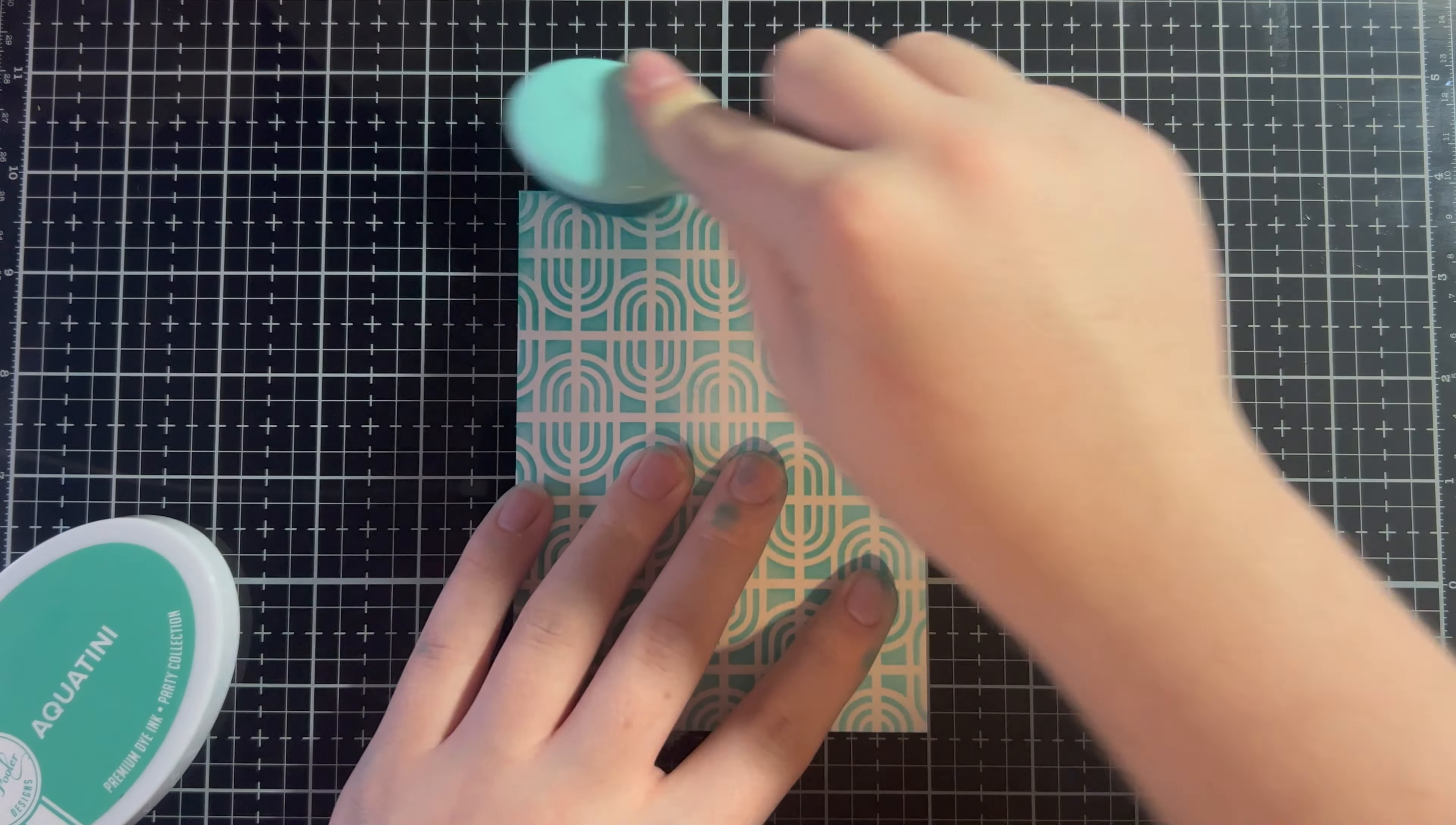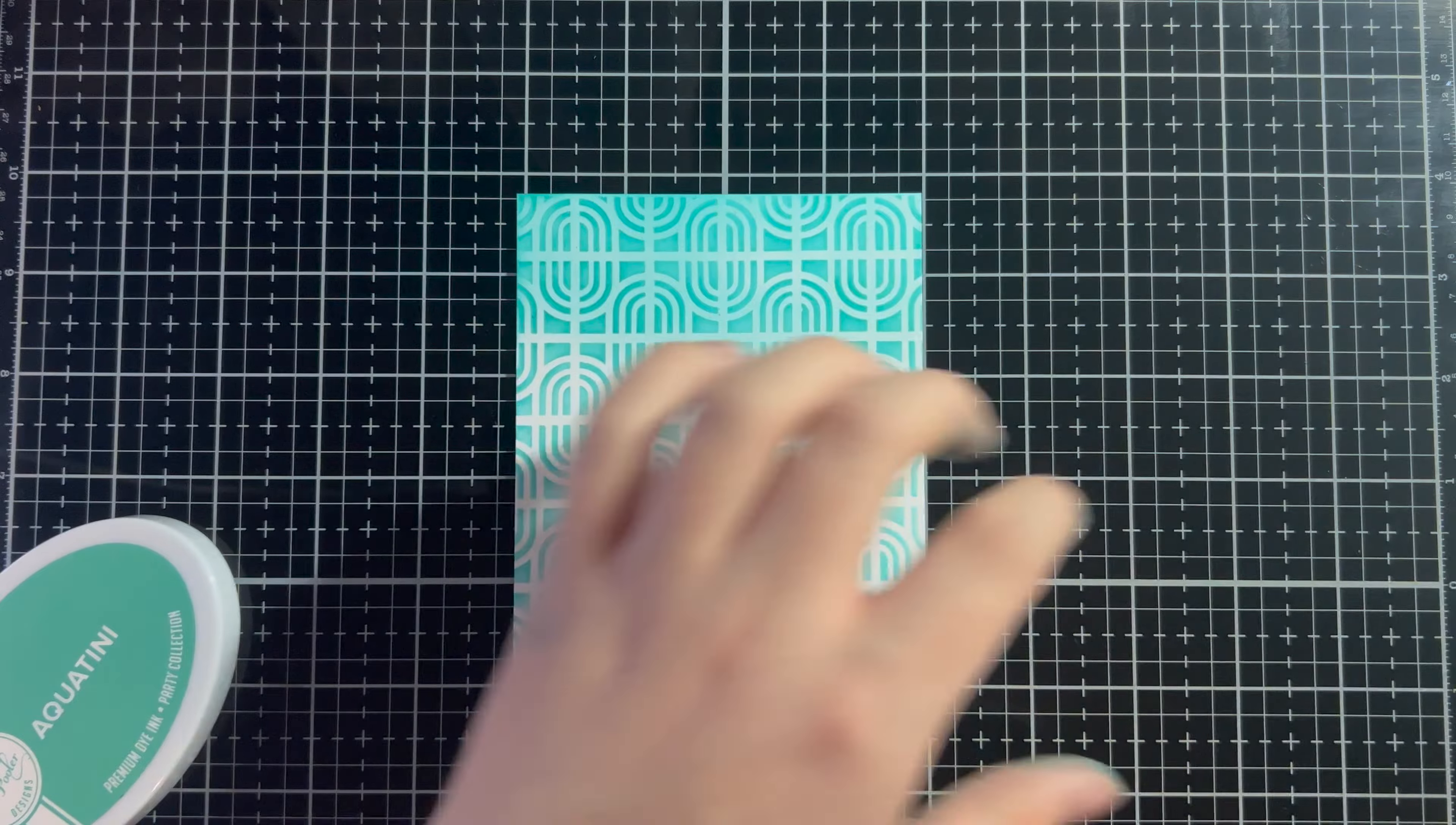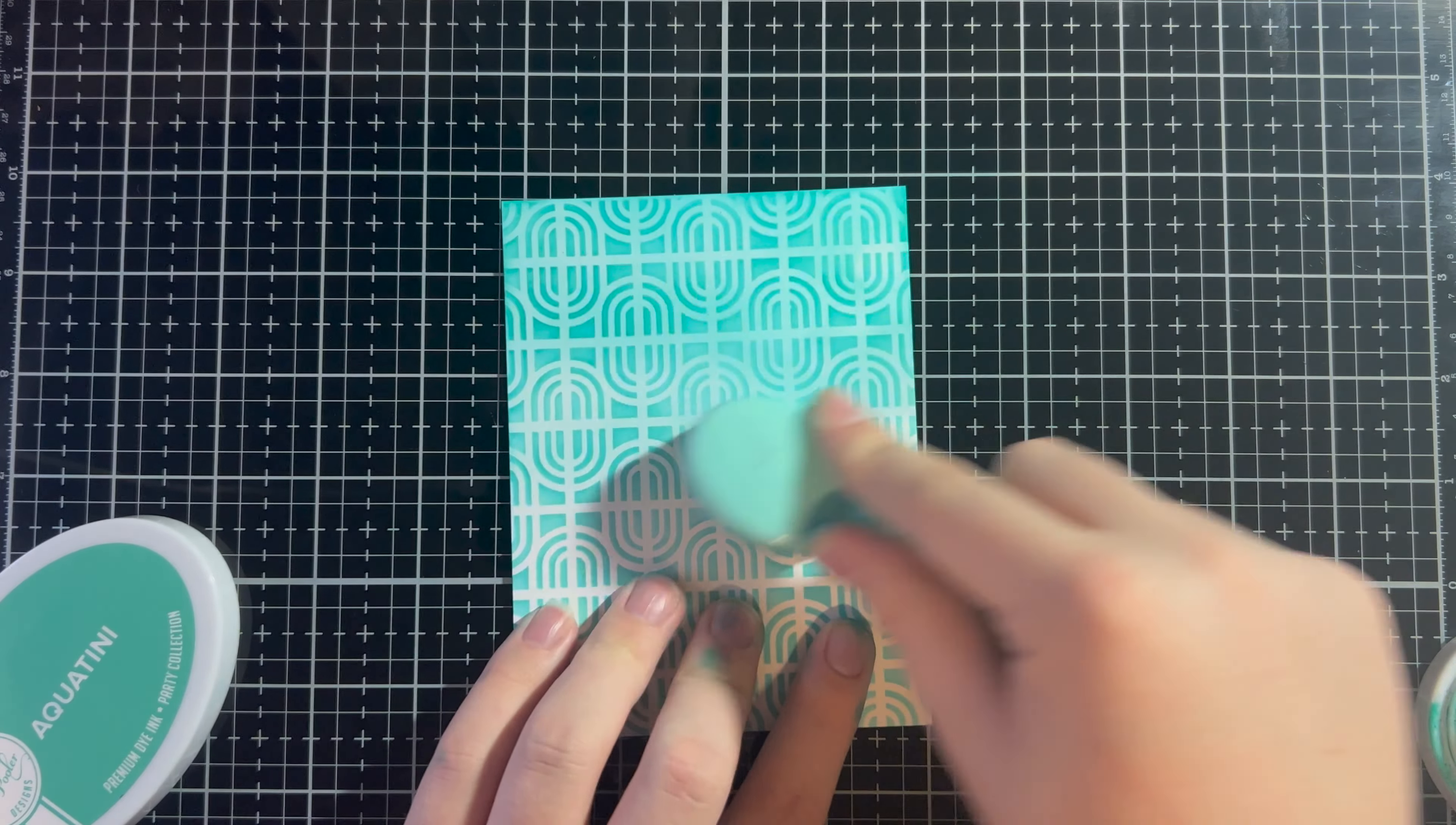We're just going to blend over. And this is going to create a different look, but it's still going to be really beautiful. And you're still going to see that super awesome stencil design. So, now, I'm just going to keep doing this until all the white area is covered with that Aqua Teenie ink.